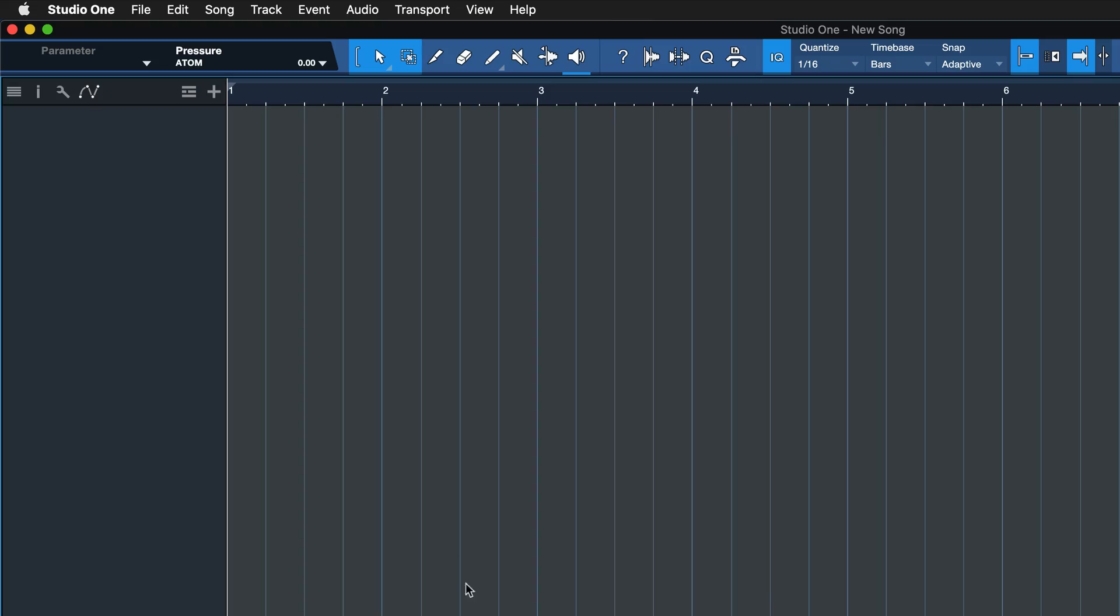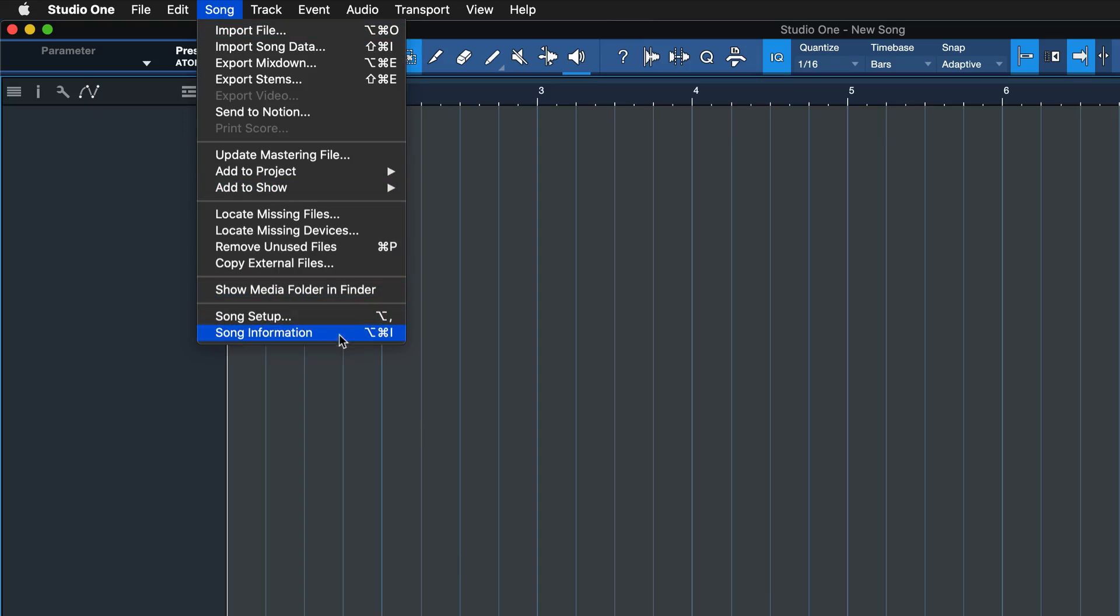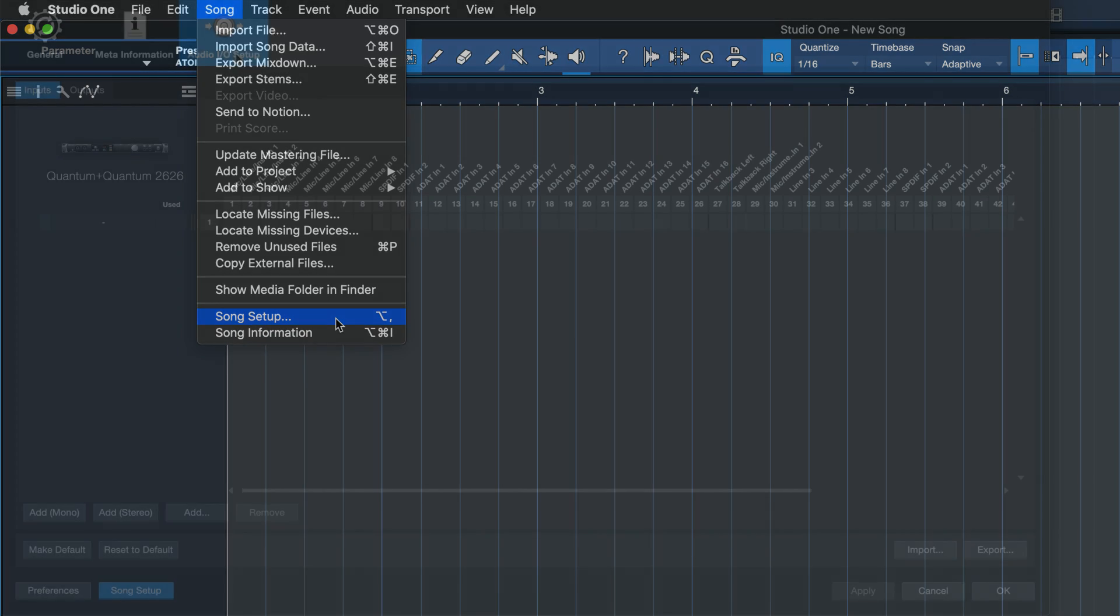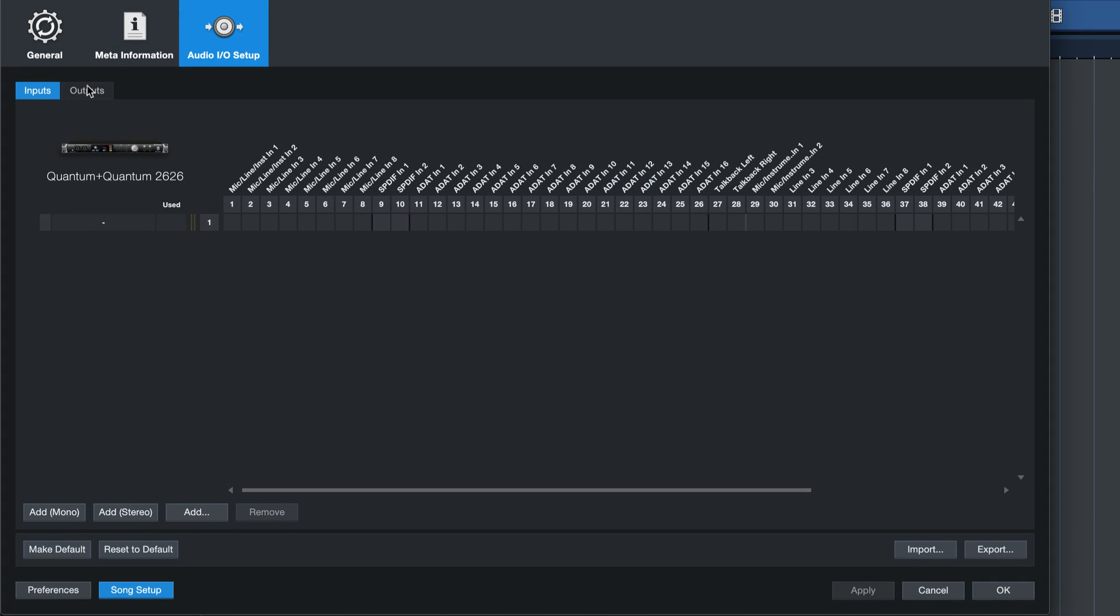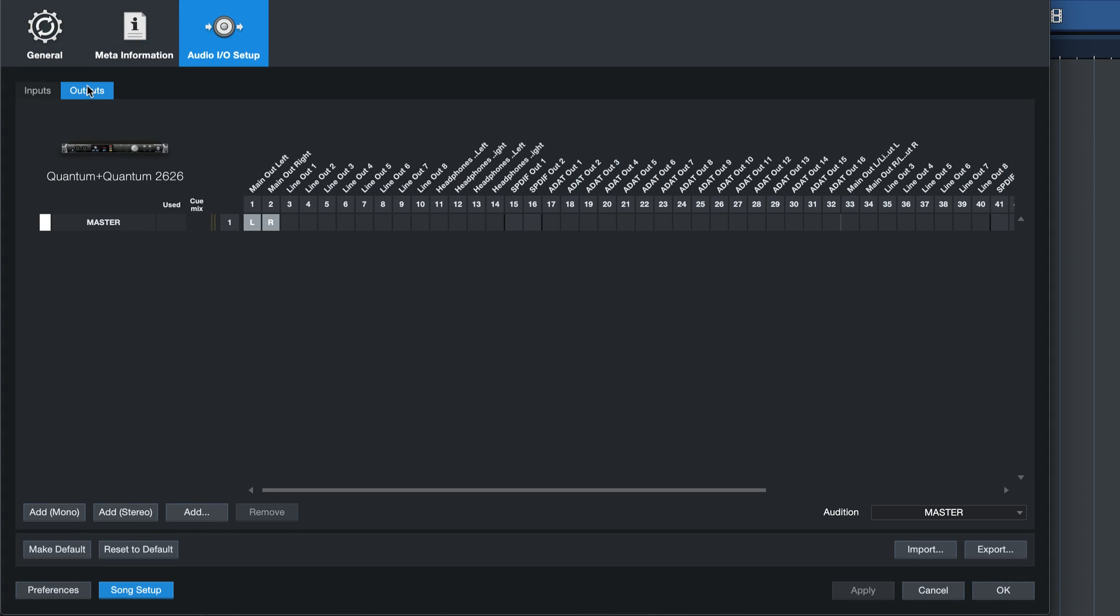Open up a song and go into the I.O. configuration inside of Song Setup. Switch over to the Outputs tab and add a brand new stereo output.